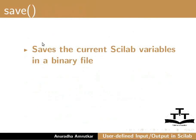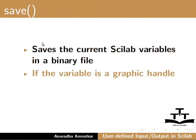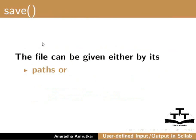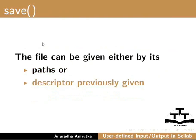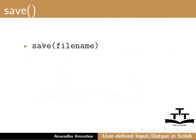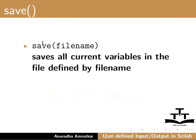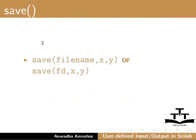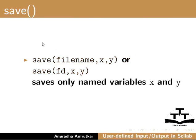The purpose of save and load function are: The save command saves all the Scilab current variables in a binary file. If the variable is a graphic handle, the save function saves all the corresponding graphic entities definition. The file can be given by its path or by its descriptor. Save into bracket file name saves all the current variables. Save file name comma x comma y or save fd comma x comma y saves only the named variables x and y.